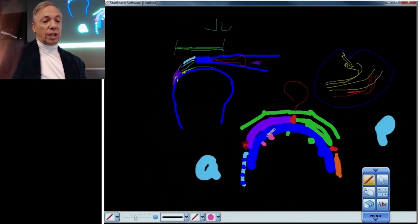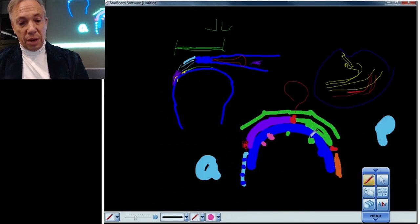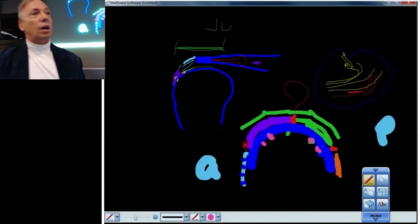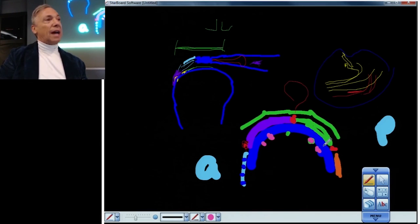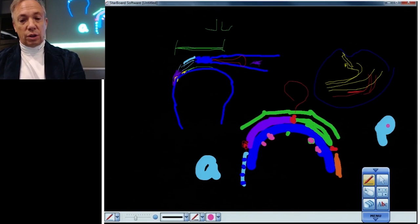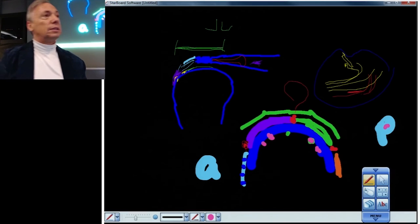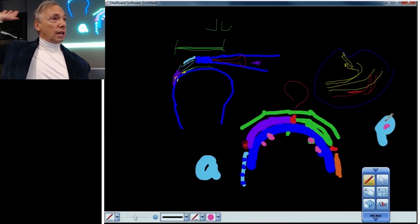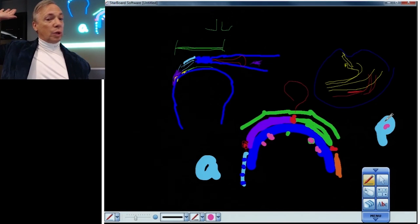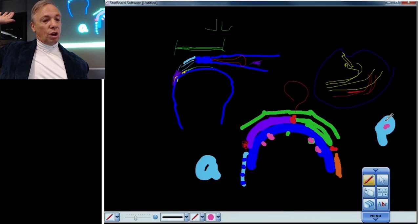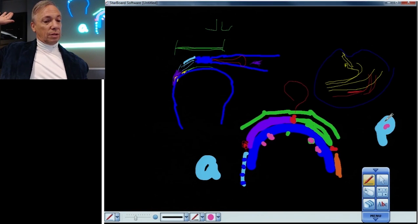Whereas if most of the pits and irregularities and pseudo cysts are in the back near the infraspinatus, remember this is posterior, then most of the contact is going to occur in the cocking position. This is called internal impingement.